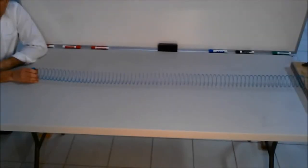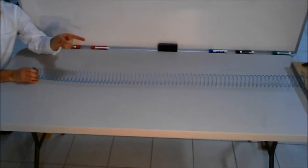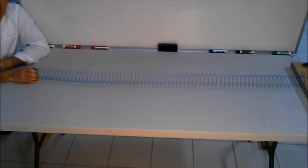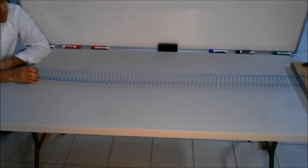A toy slinky allows us to see the harmonics generated from this length of slinky between my hand and the clamp. Here's the first harmonic.